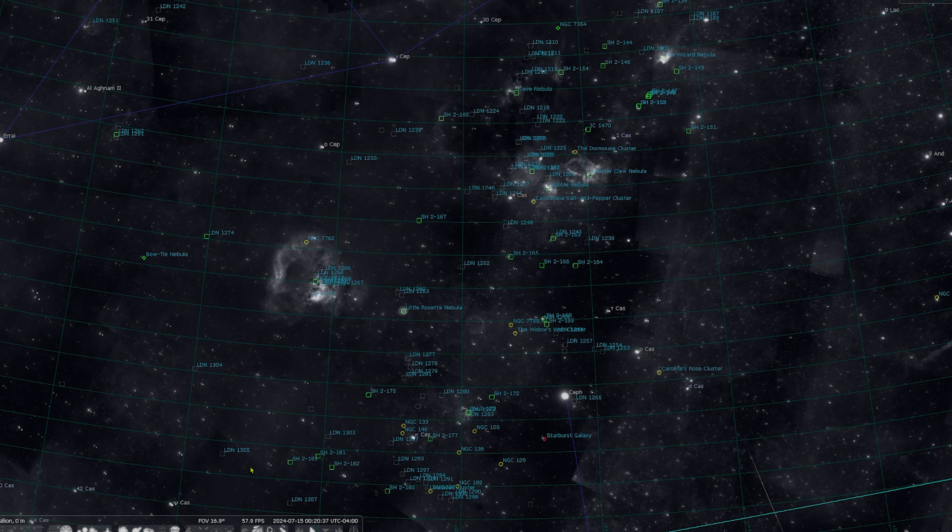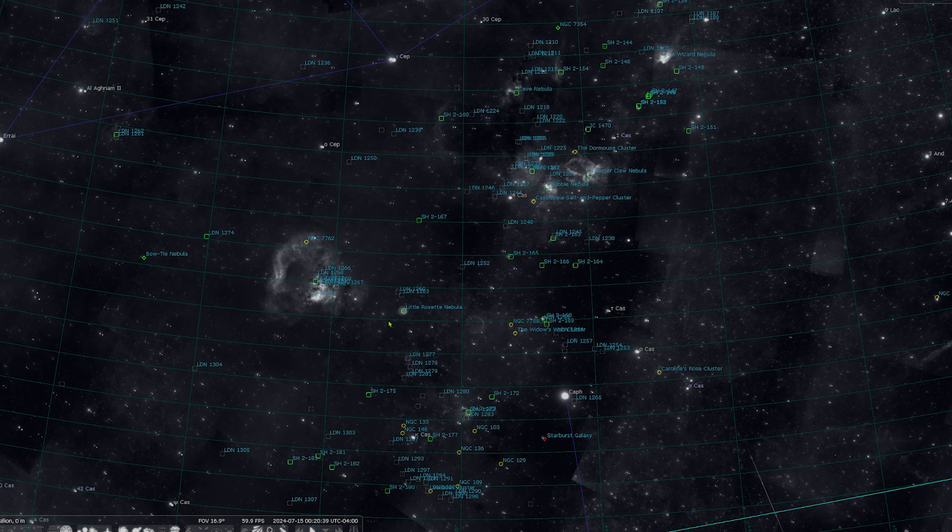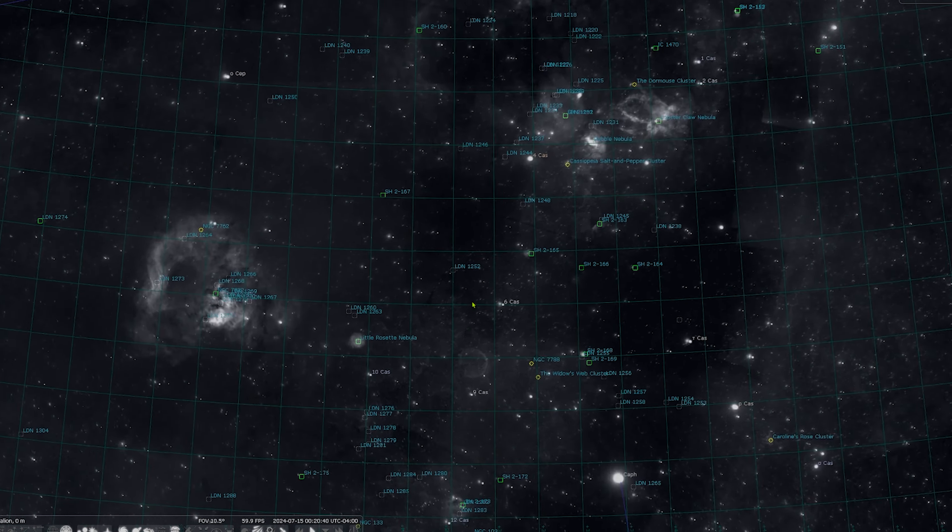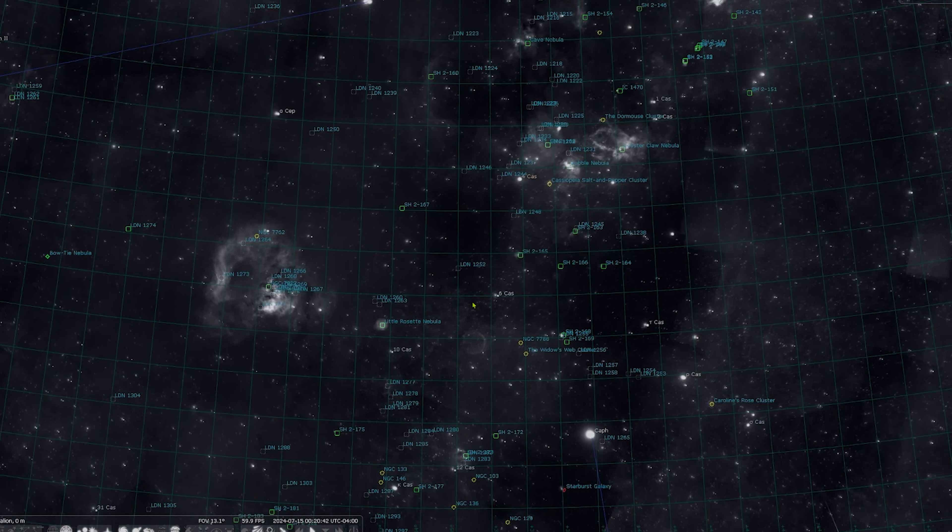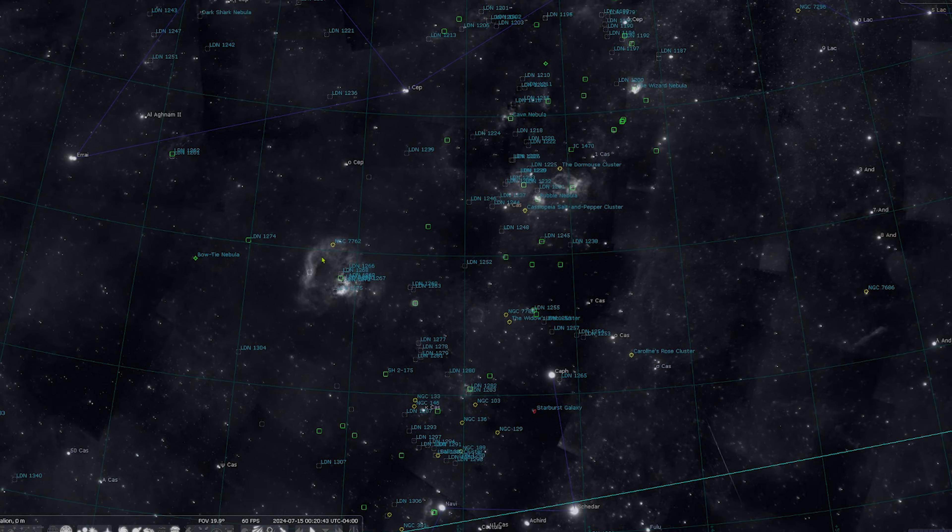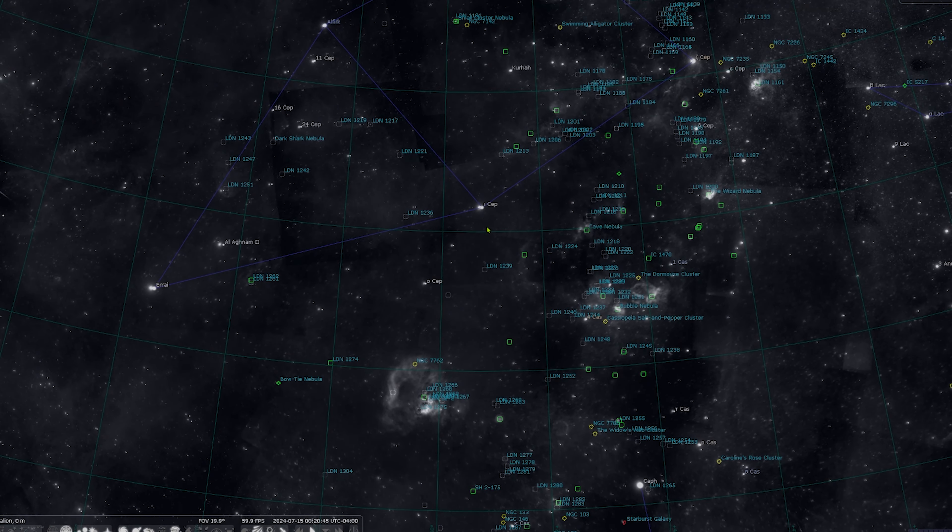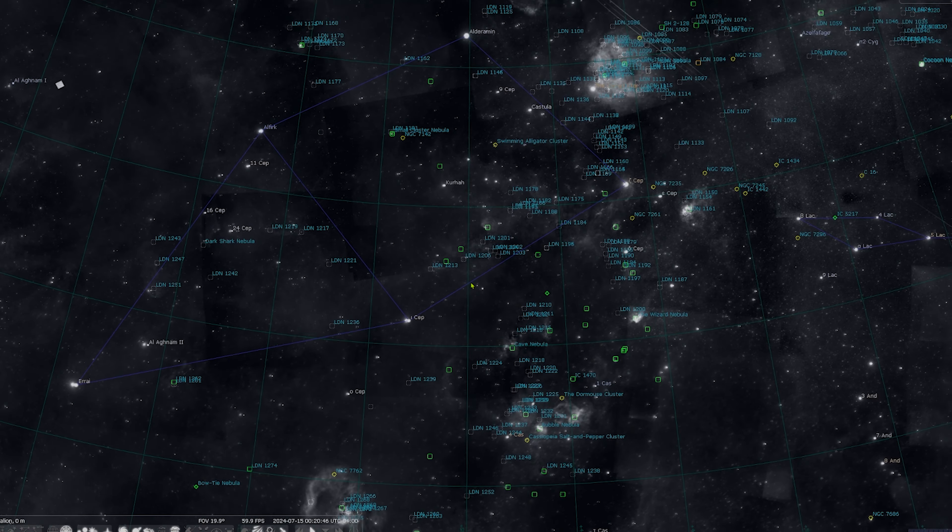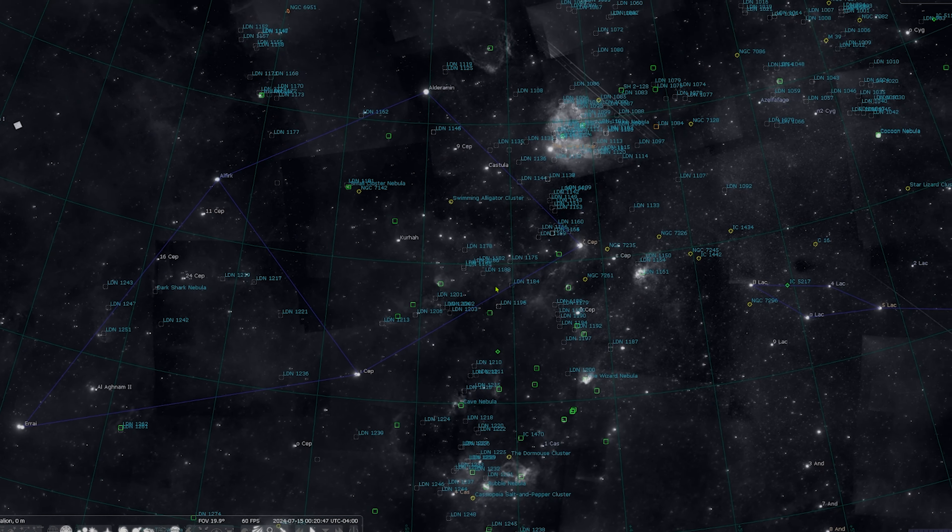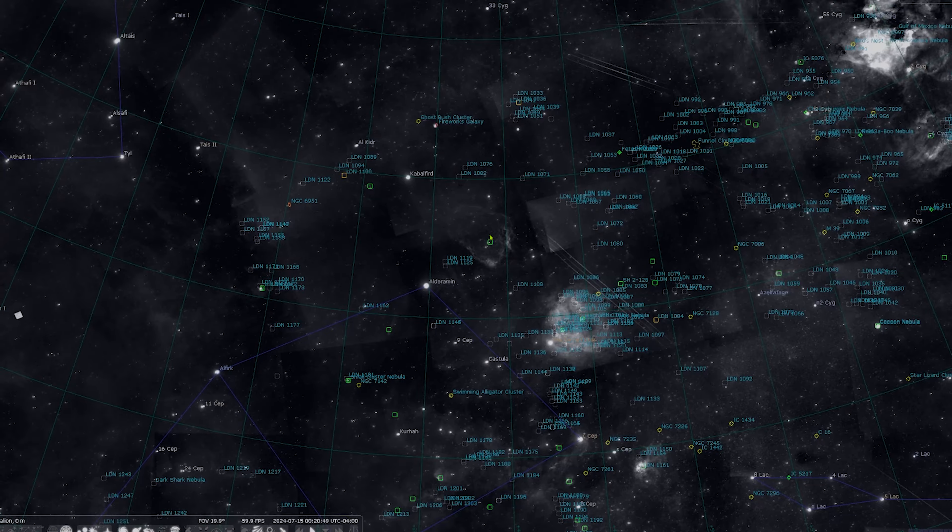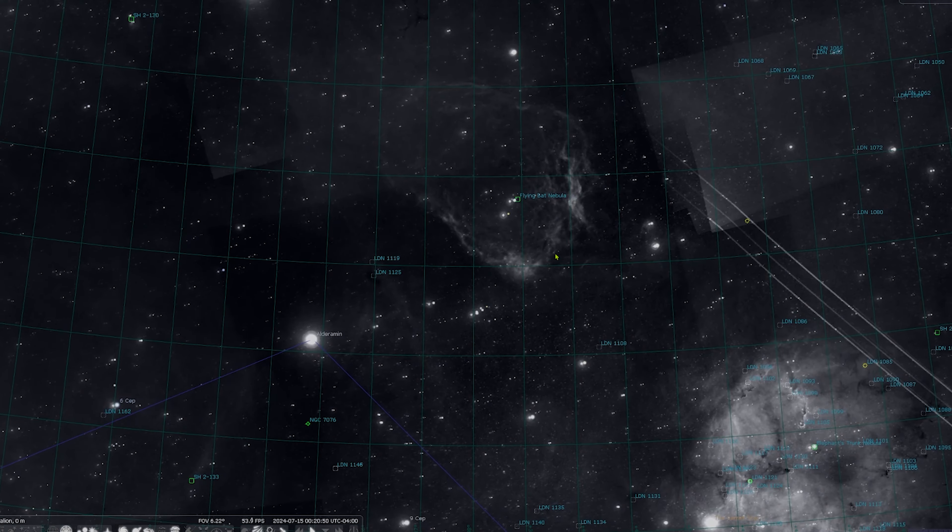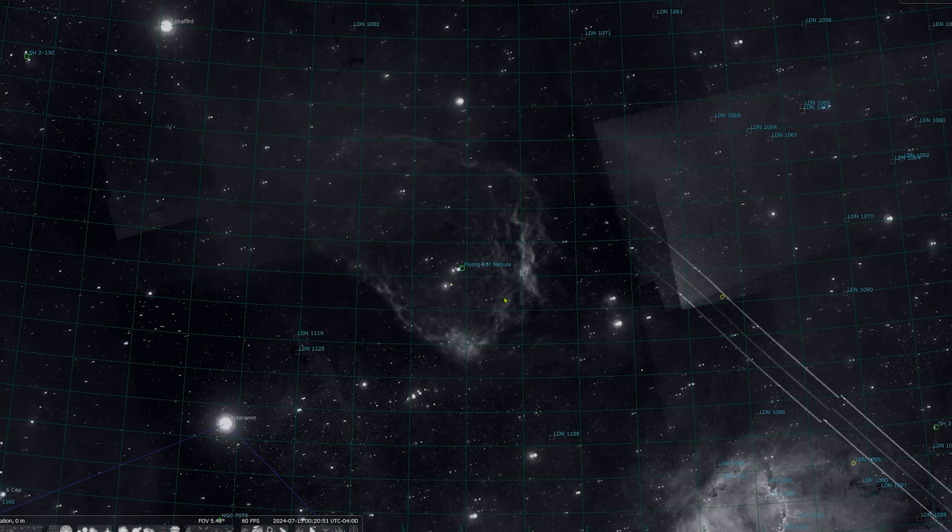After you do that and you toggle DSS on and off again, what you are going to see is just going to blow your mind. You are going to see all of the H-alpha that is out there, so you can just see all of this stuff that you might not know what it is.